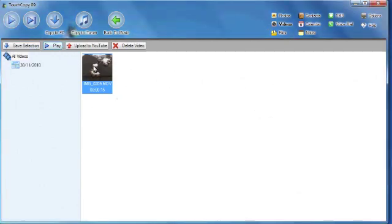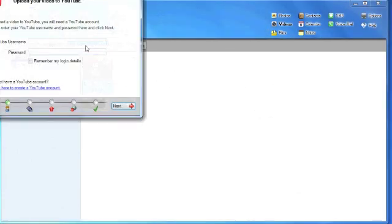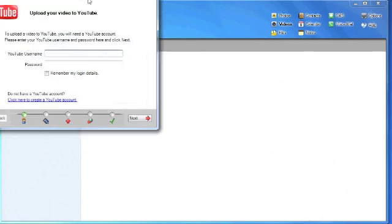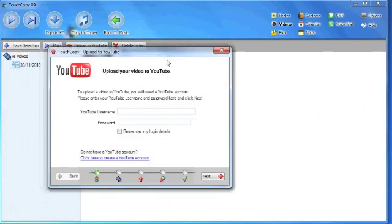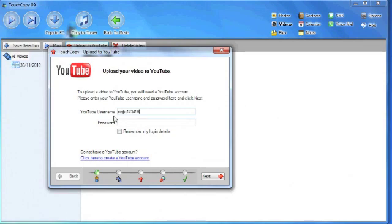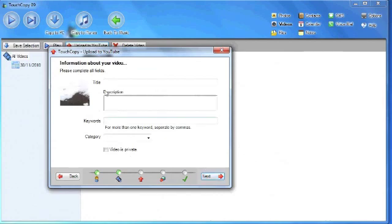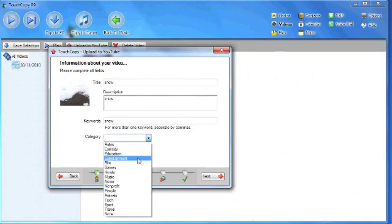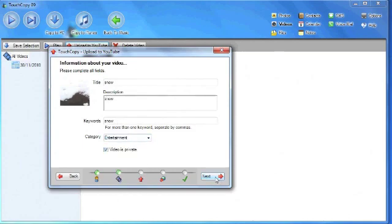I can also upload this video to YouTube. So here I will need to put in my YouTube username and password and click on next. I will fill in the video details and click on next again.